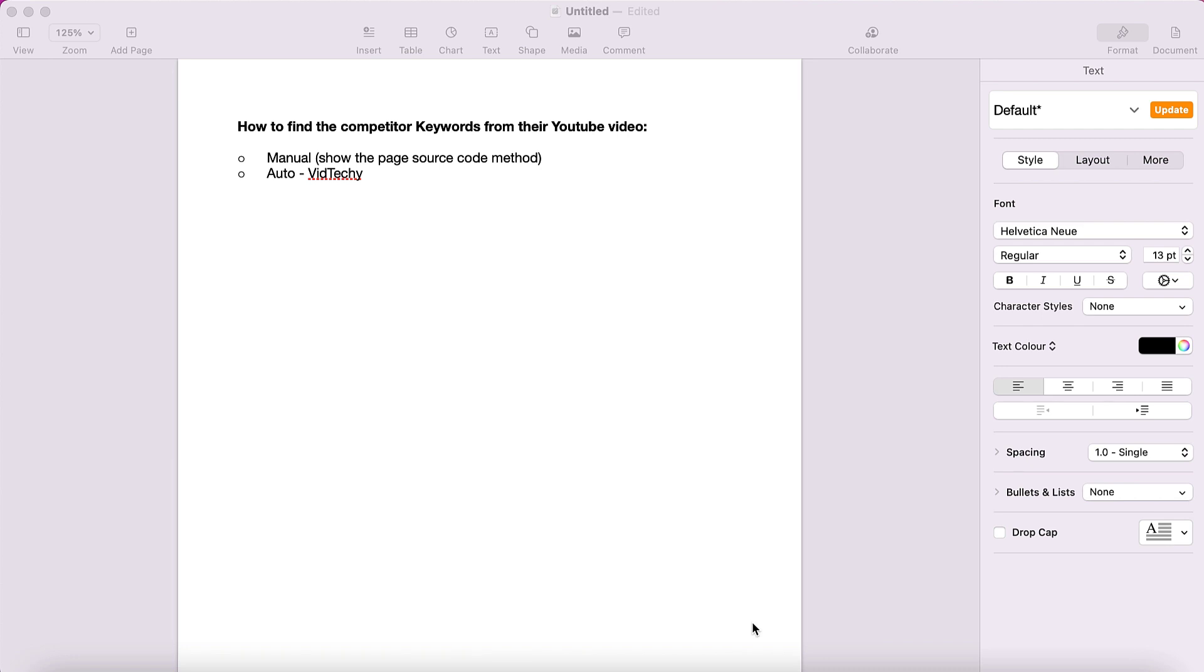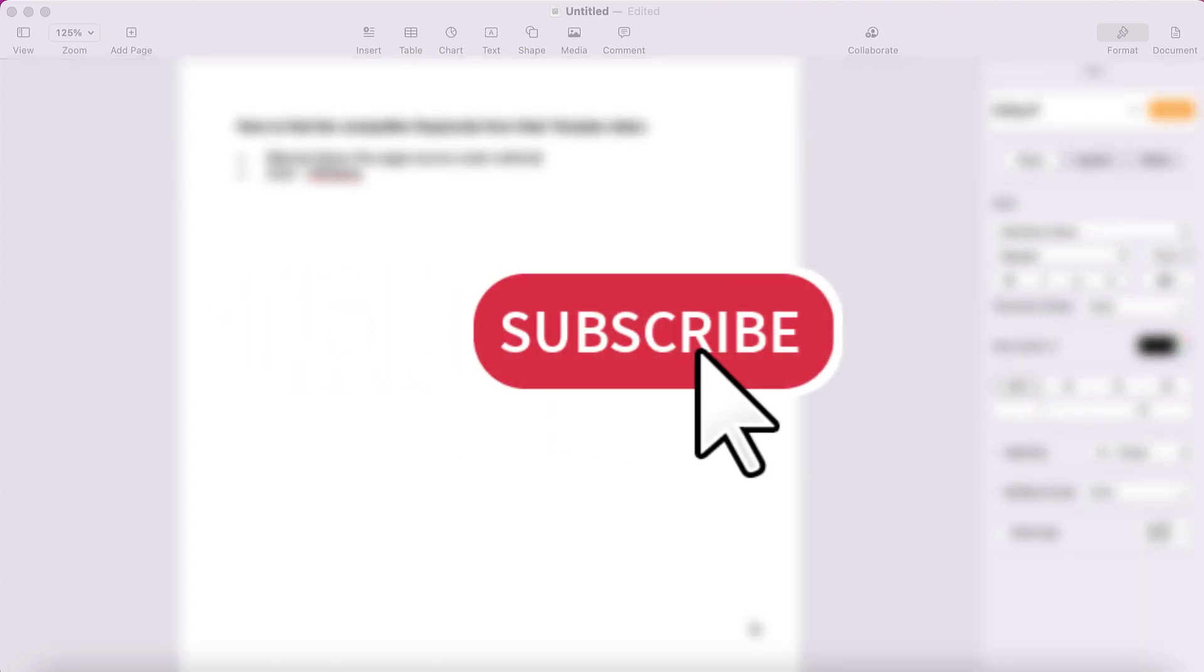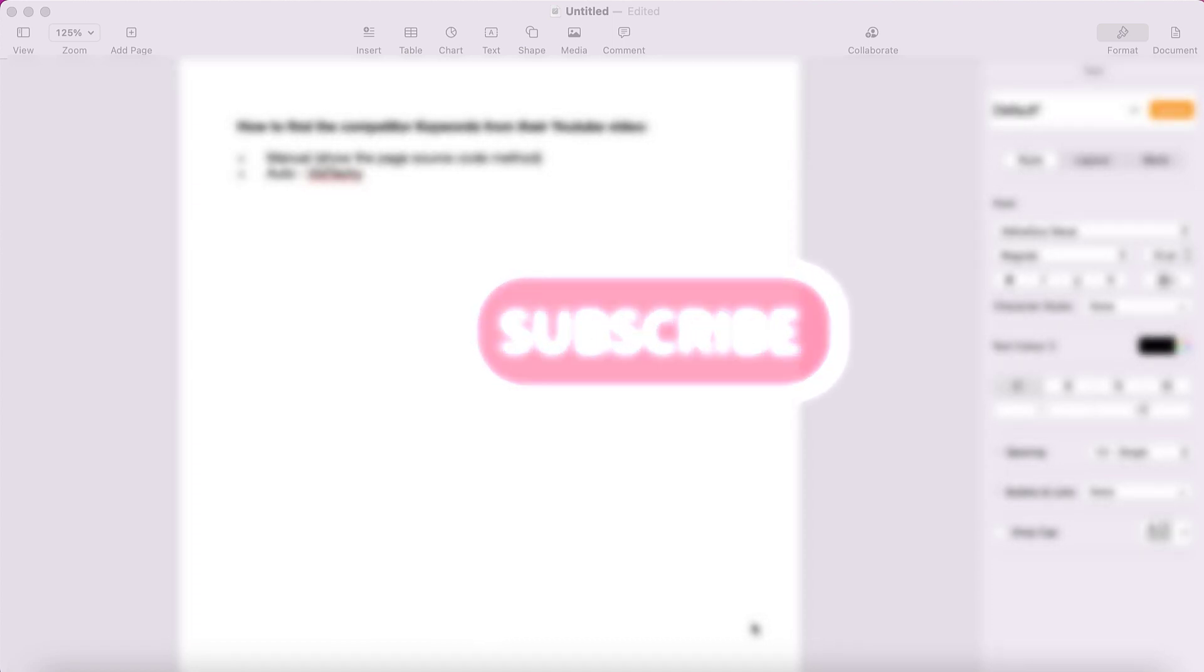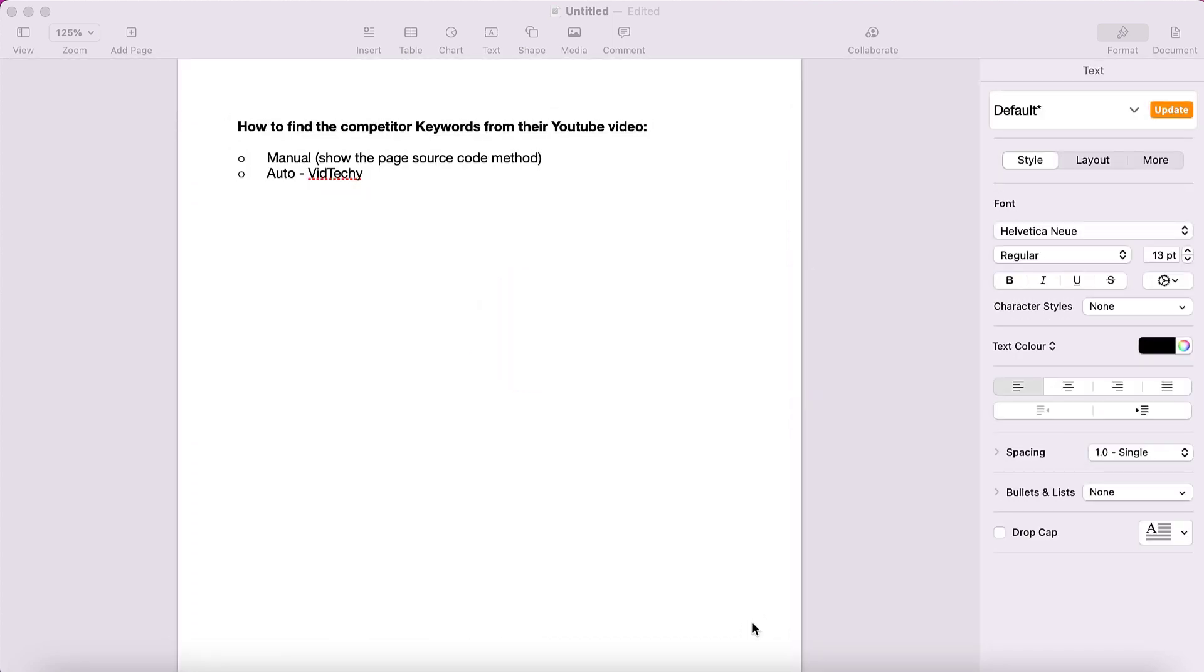Welcome to VedTechie channel. If you are new to our channel, please subscribe to get more useful YouTube tips and hacks. In this video, we're going to see how to find the competitor's video keywords from YouTube. We have two methods to show you: one is the manual method by going to the page source code and copying the tags, and another is the auto method from VedTechie tool.